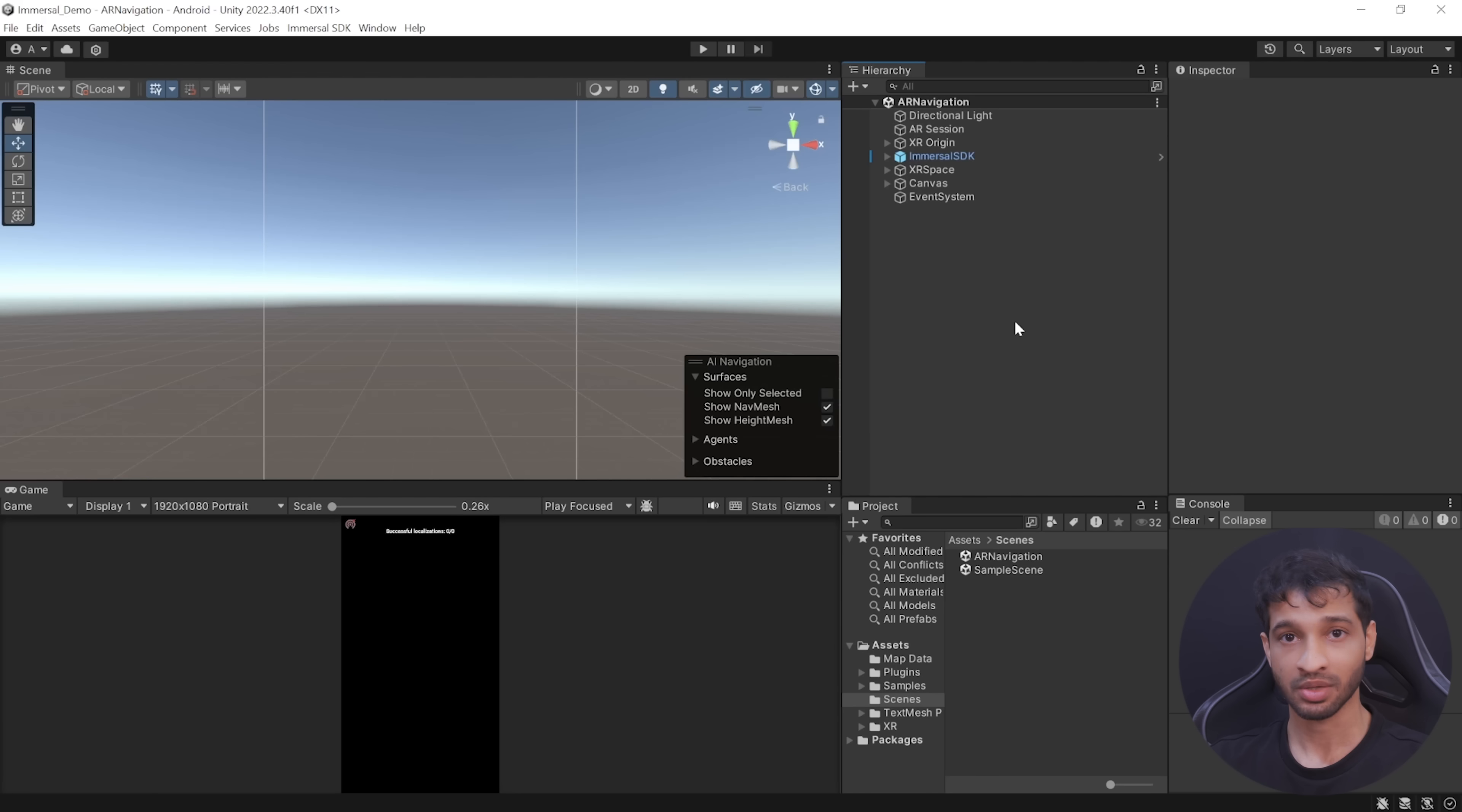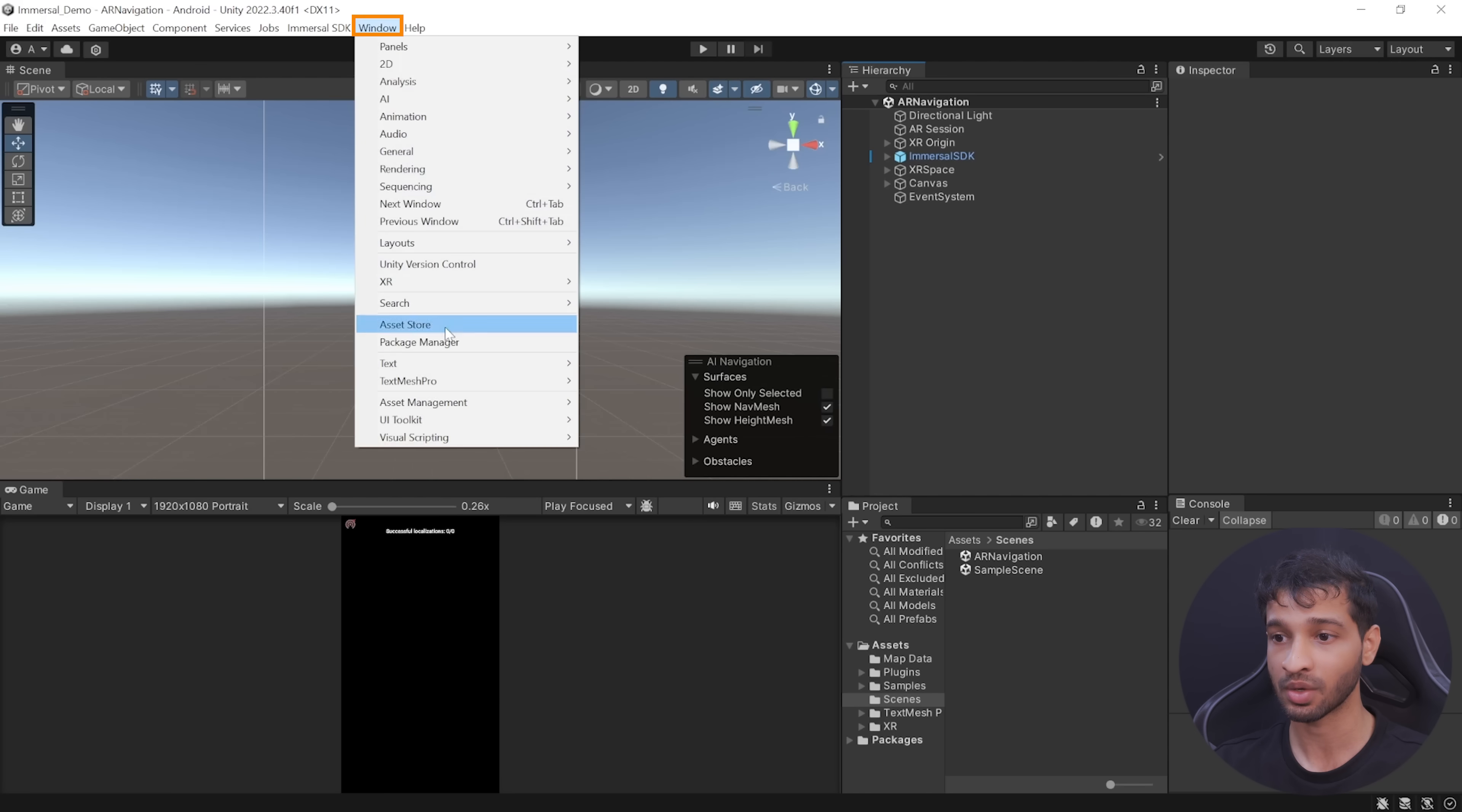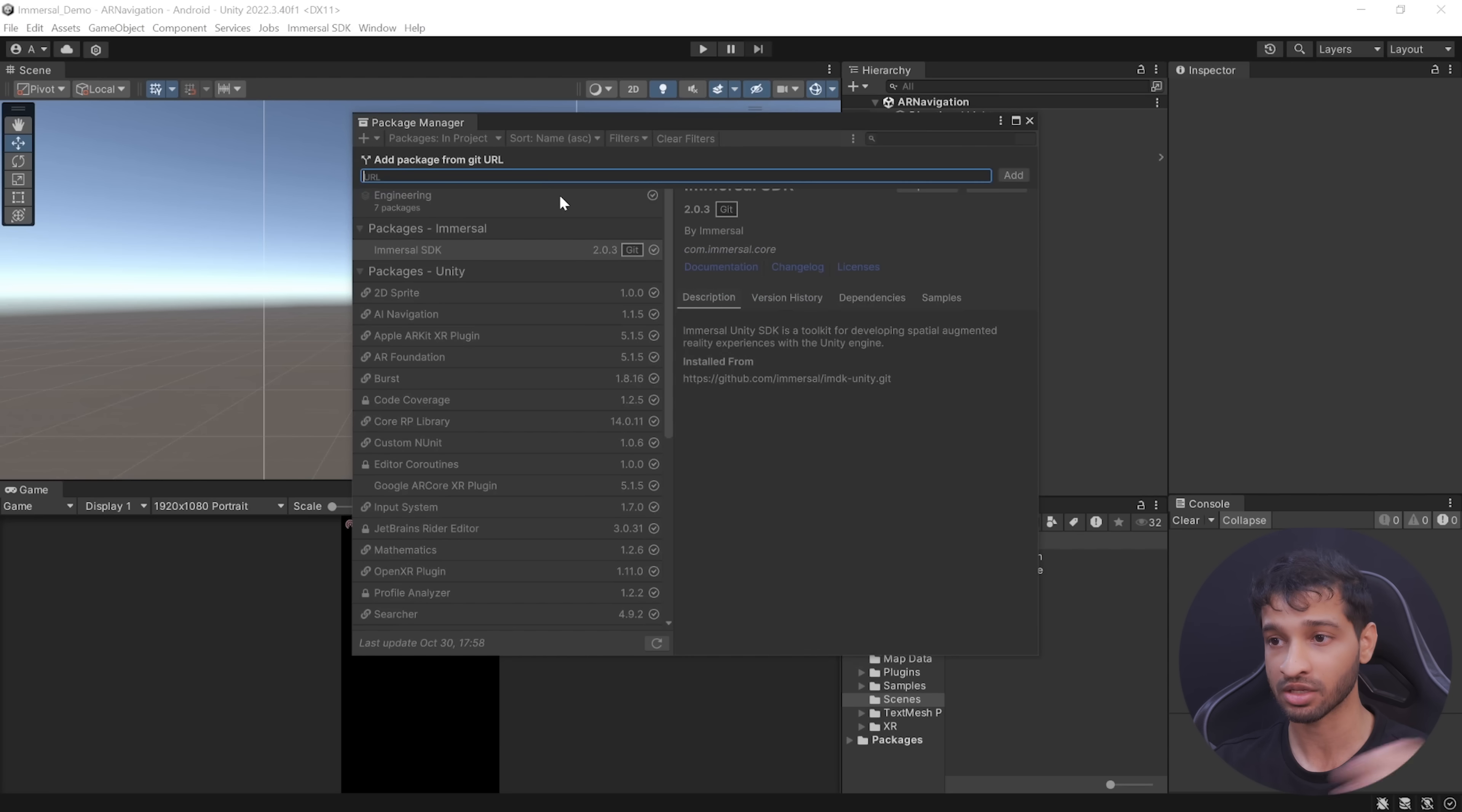Moving forward, we need a Unity project which has been set up with the Immersal SDK. I've already covered this in my previous video, but to give you an overview: create a Unity project and then go inside Windows, Package Manager.